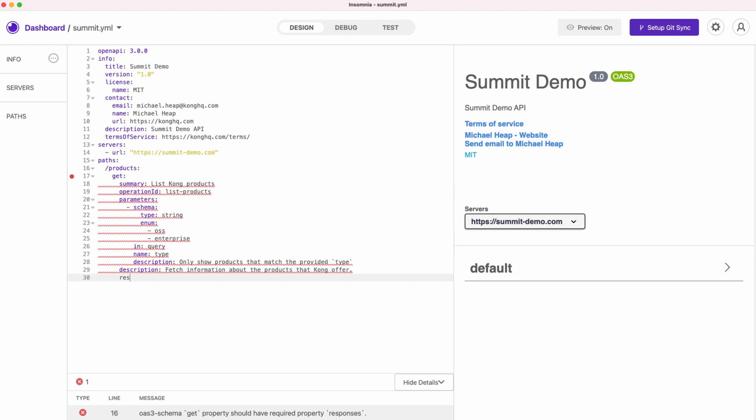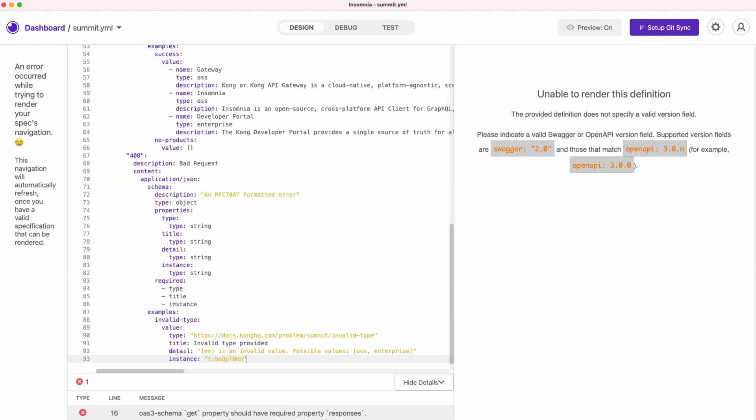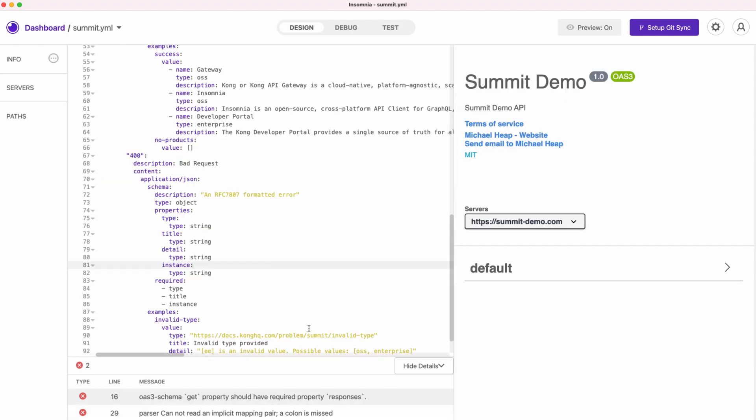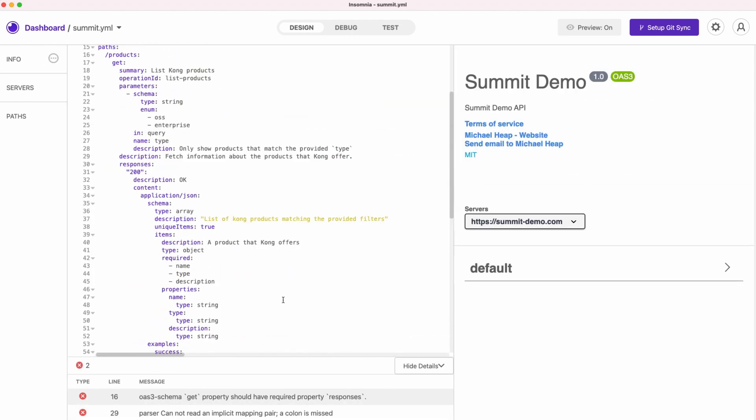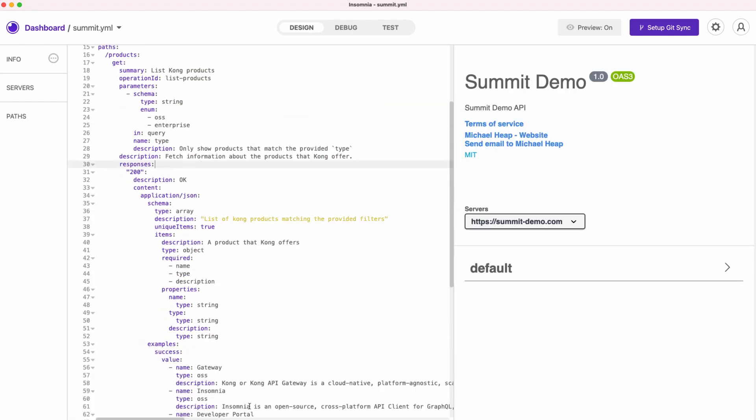Insomnia performs static code analysis, also known as linting for our specification, as we edit it, telling us when there is an error.